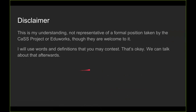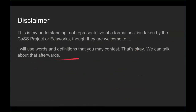My general disclaimer is that this is my understanding of this topic. It's not representative of a formal position taken by the CAS project or EduWorks, though if they want to adopt it, that's perfectly fine. In order to avoid discussions about the use of words, I'm going to define those words. You might contest those definitions, and that's okay — we can talk about that after.